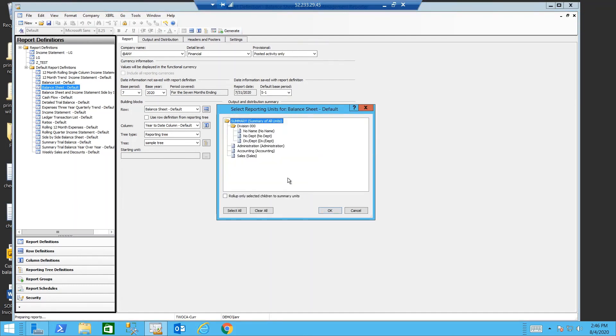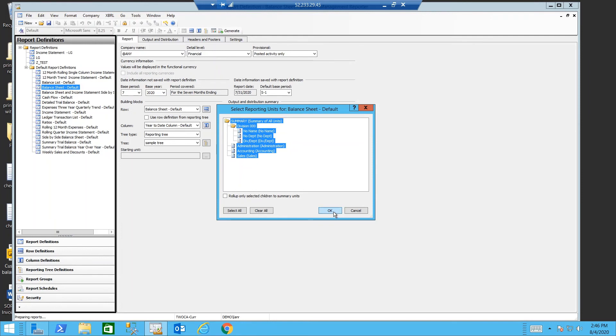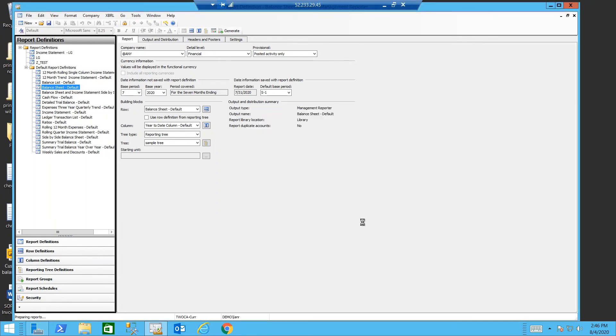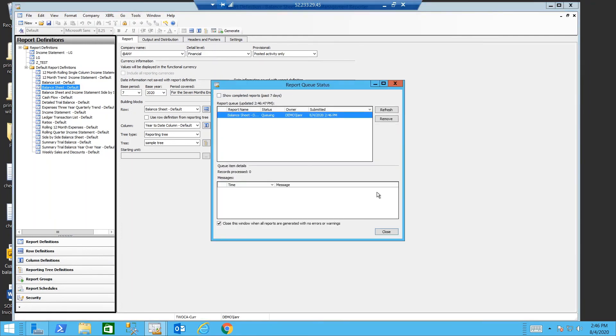Because I'm using a tree, the system wants to know what levels of the tree I want to report for. I'm going to select every level of the tree and click OK. And now the system will count at me.